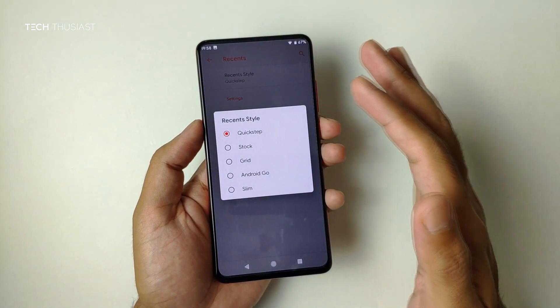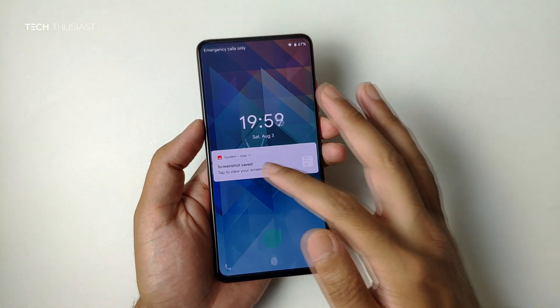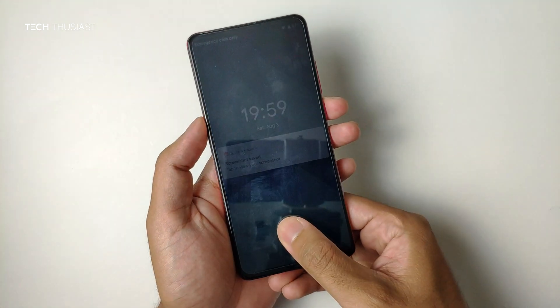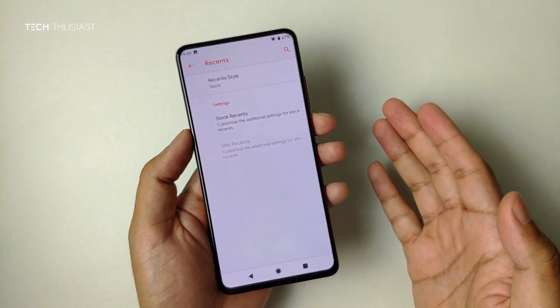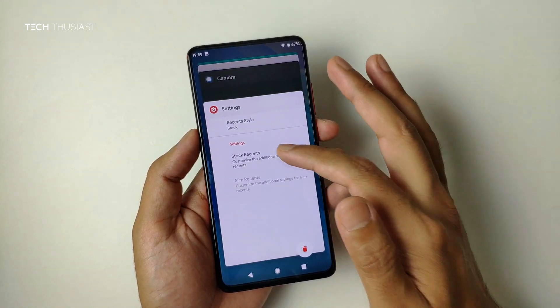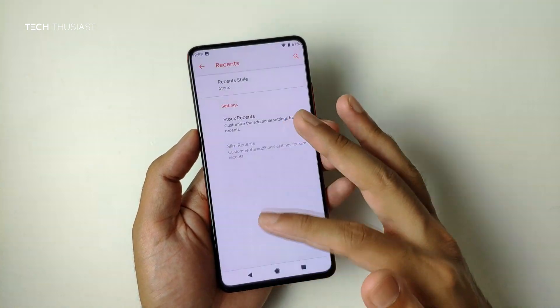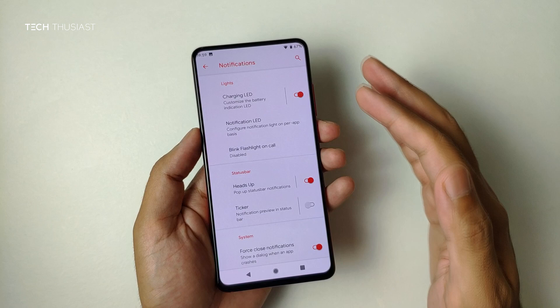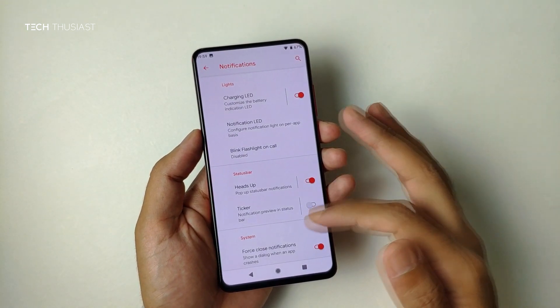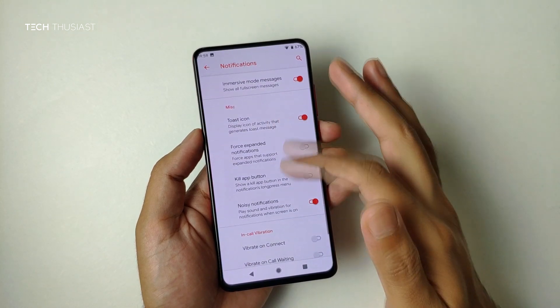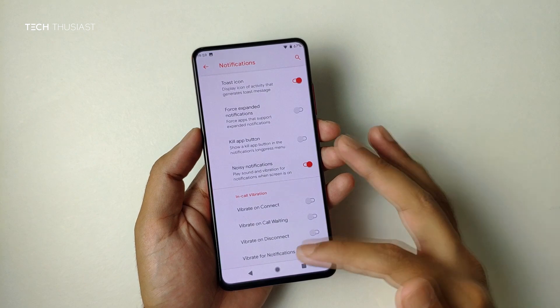In Recents, if I change that to Stock, the recents view changes and there are a whole lot of other options there. For notifications we have charging LED and notification LED. Since this is a GSI ROM, there will be a lot of options that will not work on the K20 Pro, as these ROMs generally support a wide range of other phones.